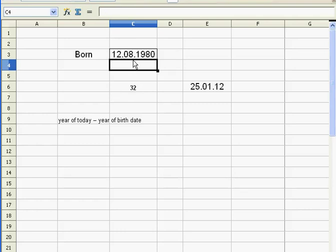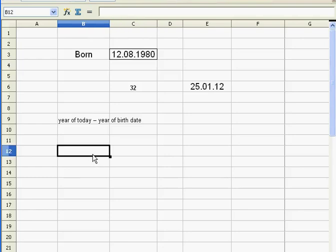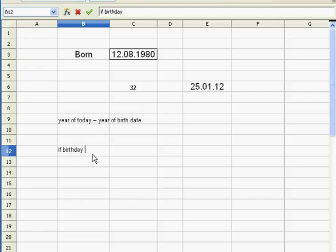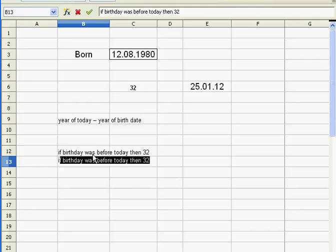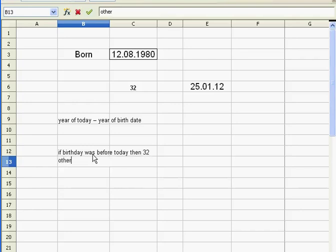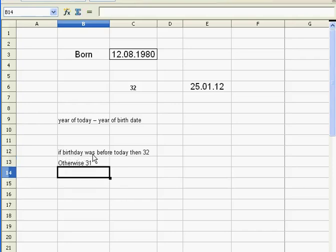So what we need is some way for Excel to check out: did this guy have a birthday this year? If so, then make him a year older. If not, then he's still 31. If I'm going to write it here, I'm going to say if this guy's birthday was before today, then that guy's 32. And if not, or otherwise, this guy's still 31.